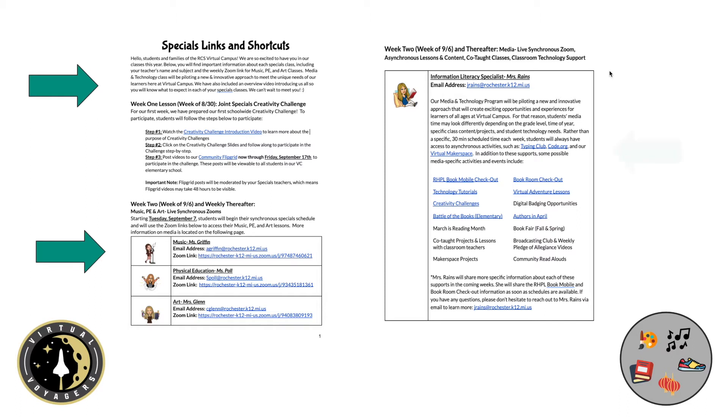Our media program will be piloting a new and innovative approach that will create opportunities and experiences for learners of all ages at the virtual campus. For that reason, students' media time may look differently depending on the grade level, time of year, specific class content and projects, and student technology needs.